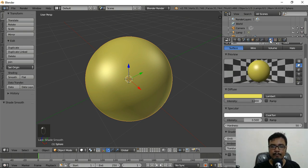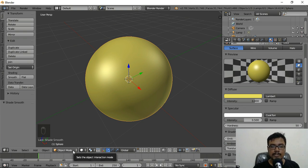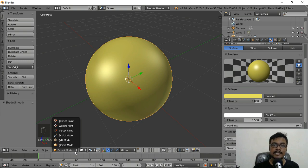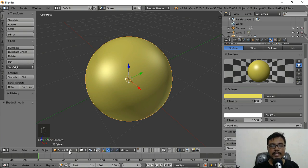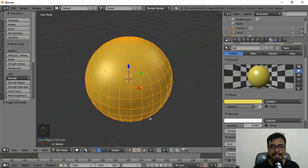Now go back to the Materials tab to give the ball new materials. As you can see from the bottom, we are currently in Object Mode. Blender has a few different modes — if we want to edit vertices, faces, or make different shapes, we need to go to Edit Mode. Press the Tab key or click the mode selector at the bottom to switch to Edit Mode.